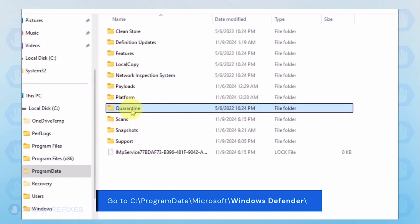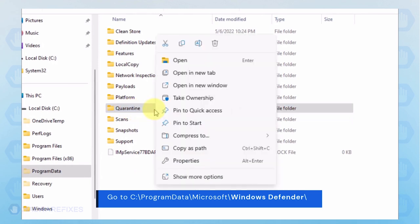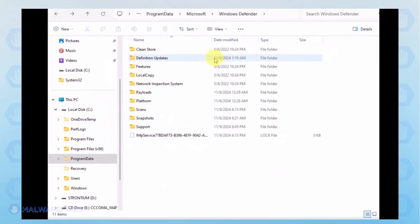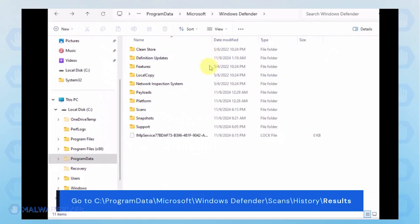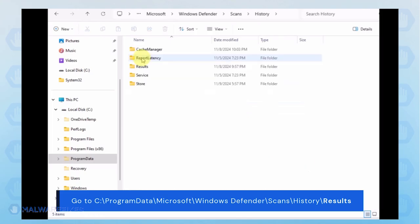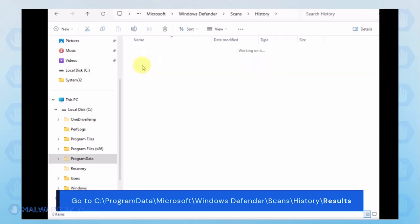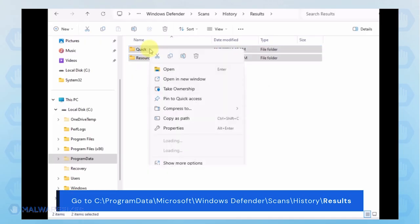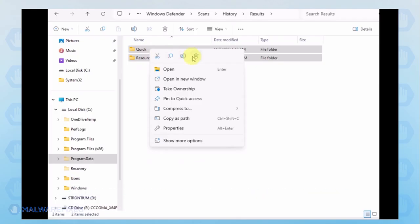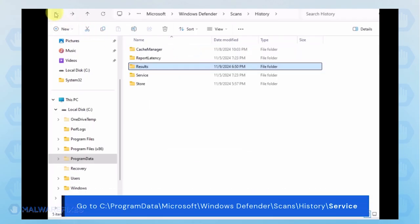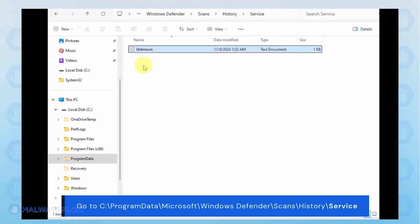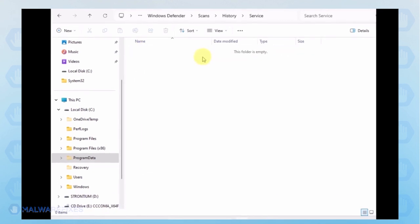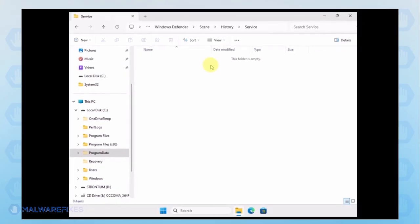You can delete the Quarantine folder or just the files inside it. Go back to the History folder and open the Service folder. Delete all files inside it. You can now close File Explorer and proceed to the next step.